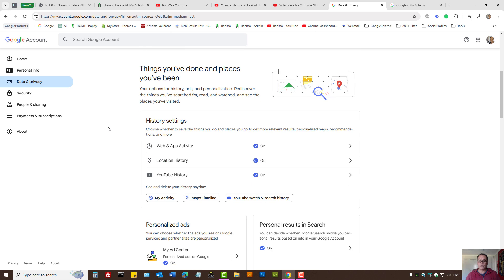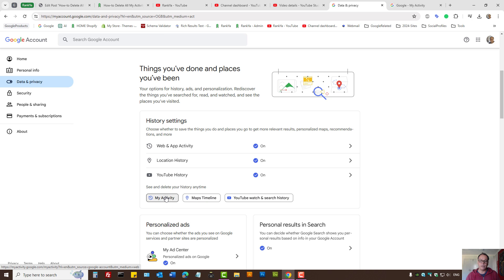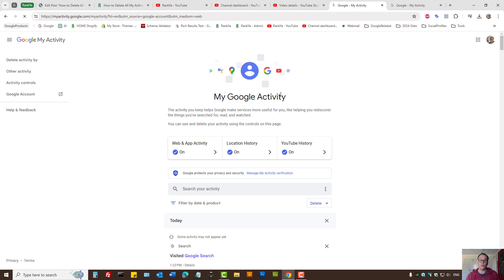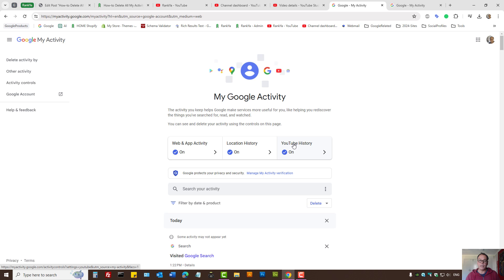Activity controls for Google is a complex process if you want to delete everything. Let's press on My Activity to start. Here for my example I have web and app, location history, YouTube history set.